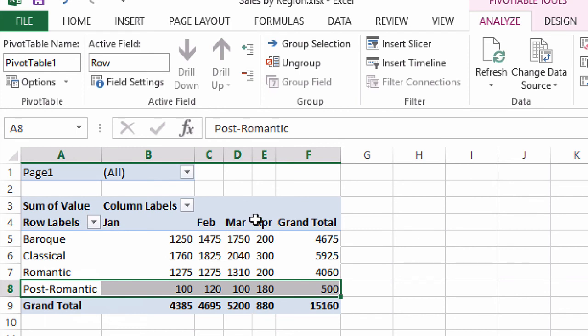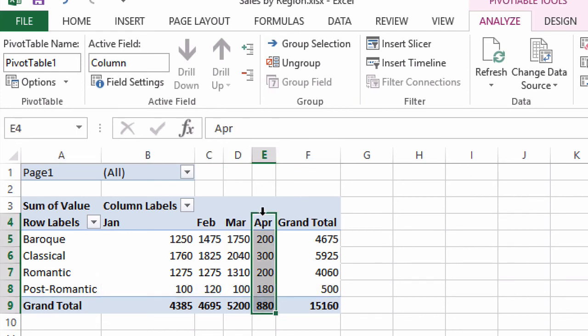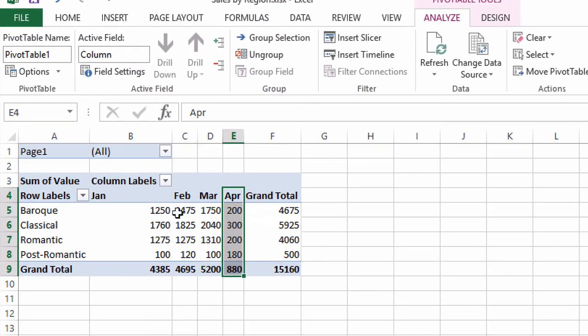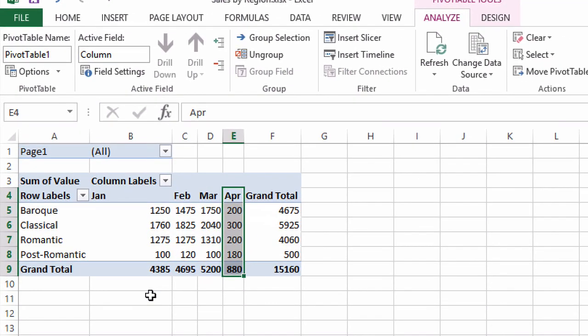The same is true with columns. You could select a column if you needed to rearrange it, and then point to the edge of that selected column. When you get the drag and drop pointer like that, you could drag it around. I hope this helps if you ever need to consolidate multiple data ranges into a pivot table.